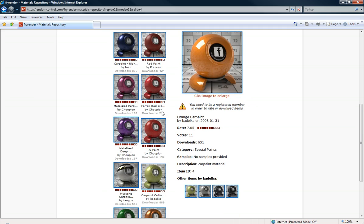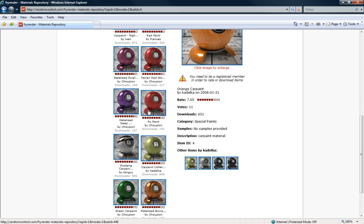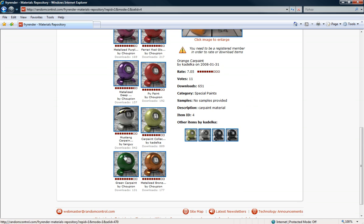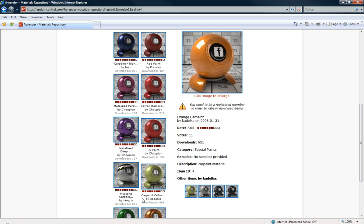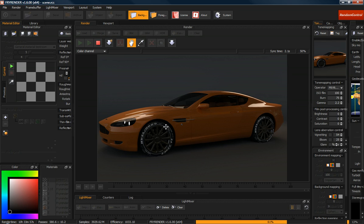As well as these other ones that are actually made by, I may pronounce it wrong, by Shelpion. And all of these materials are really good materials for your cars. And all you have to do is just simply download it, put it into your library, and then you can use it.